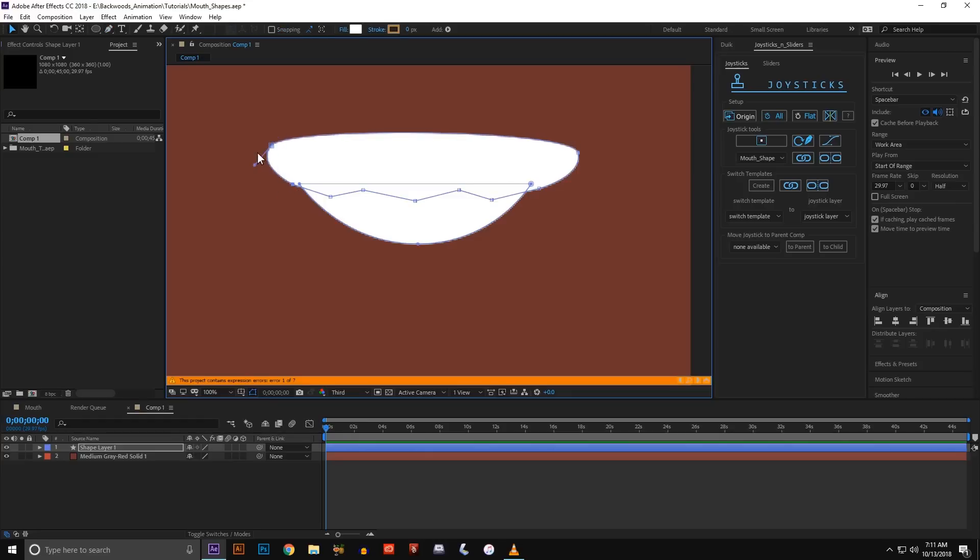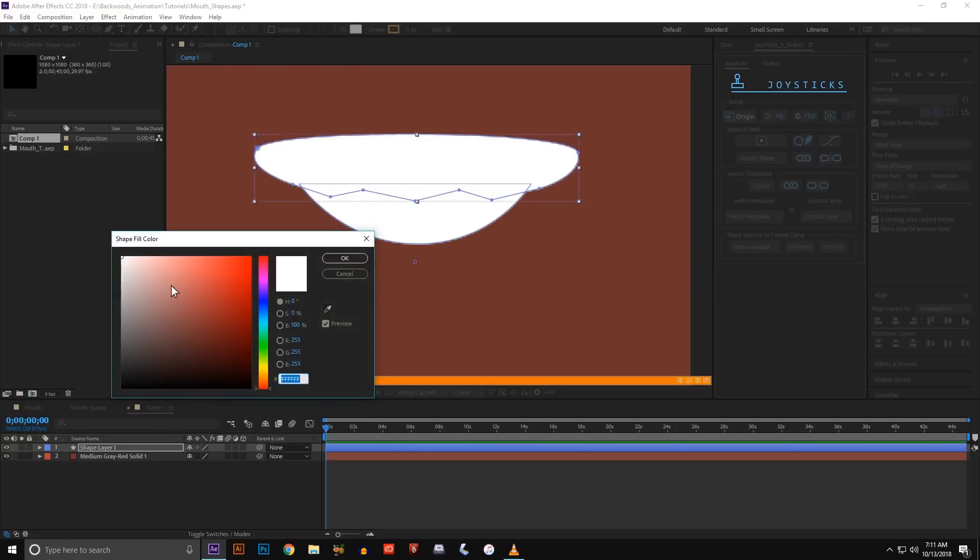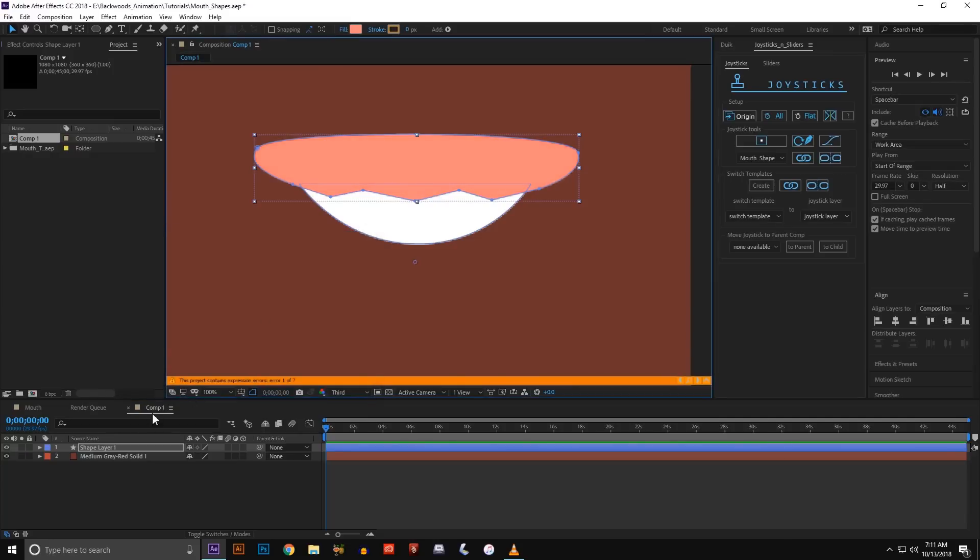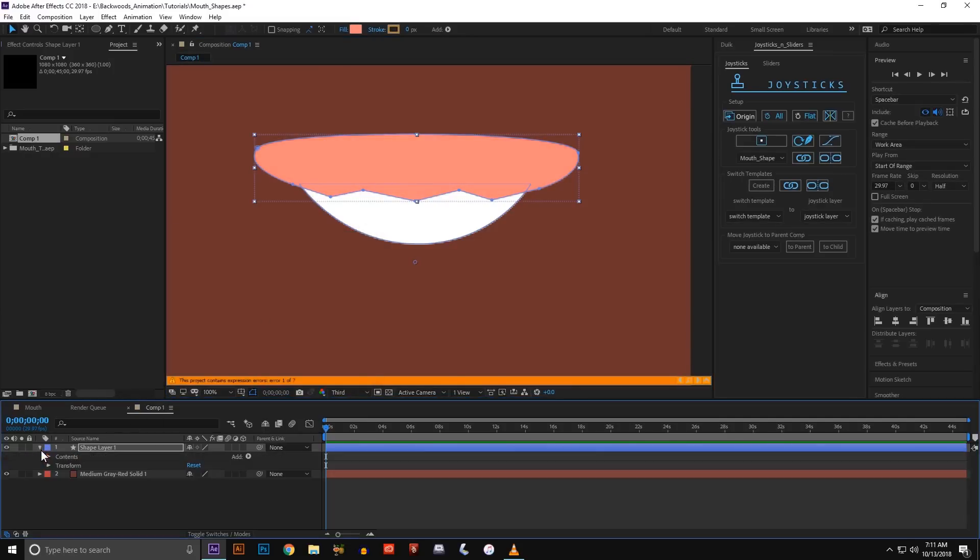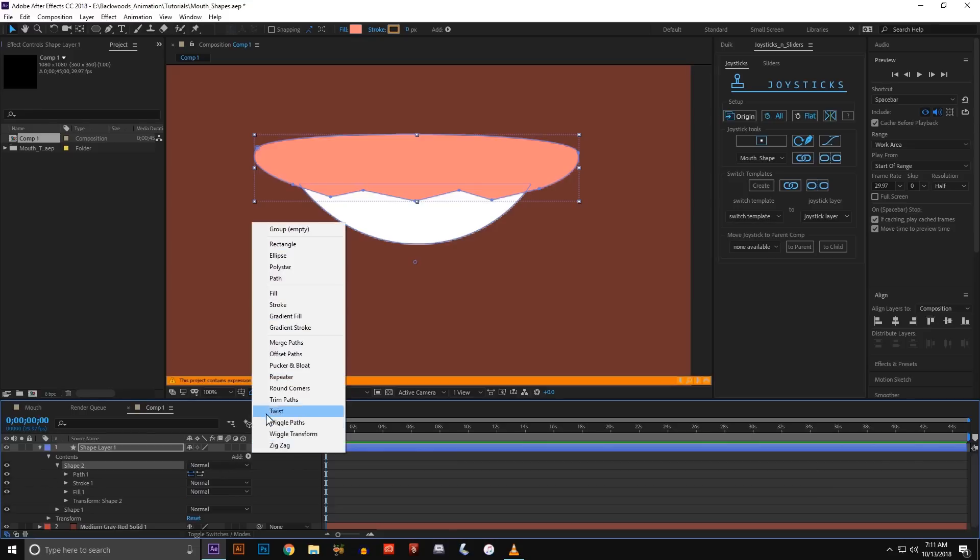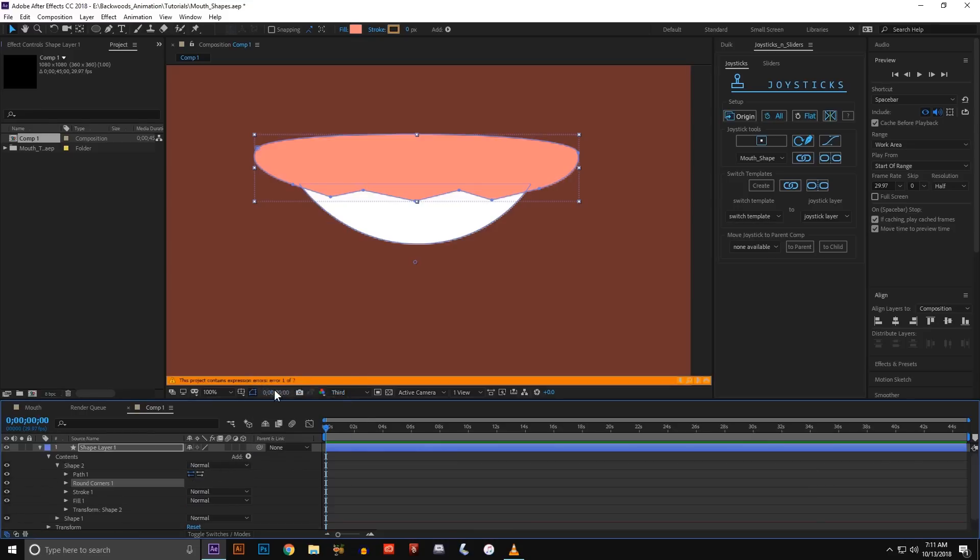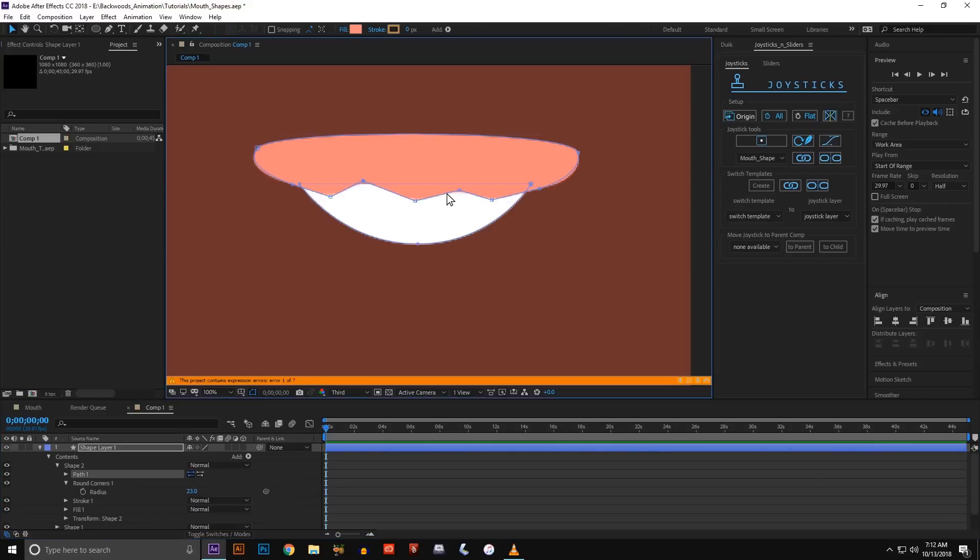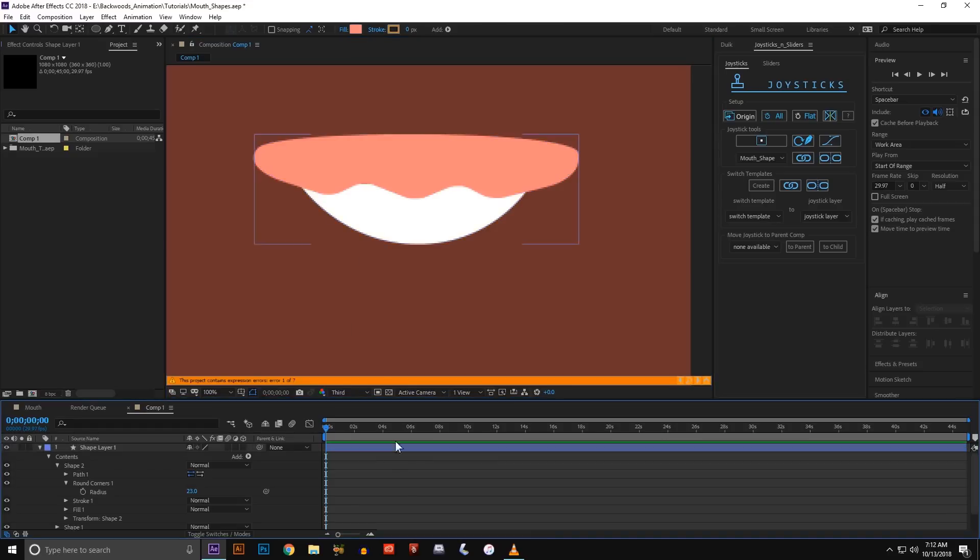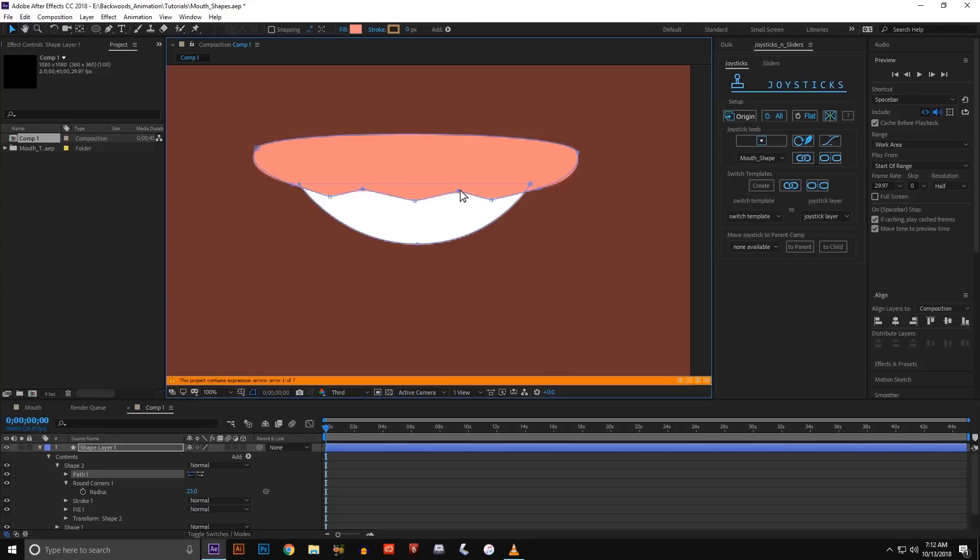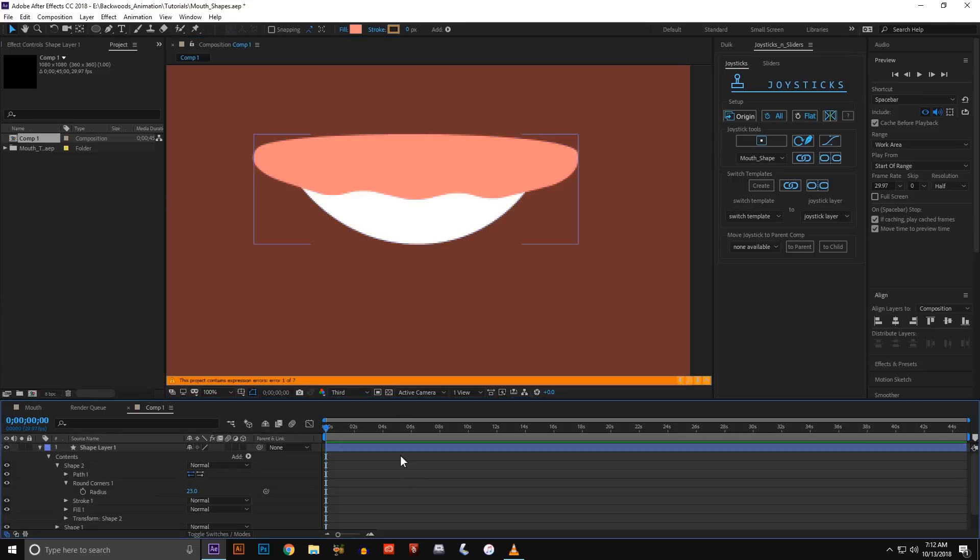And then once I've got that I'm going to change the color. Let's make it more of like a pinkish color. And there we go. Now we've got teeth. And then I'm going to add a round corners to the gum line. And this will give it that nice smooth effect so it's not that jig jagged line. Just kind of rounds it out without having to use the curves.